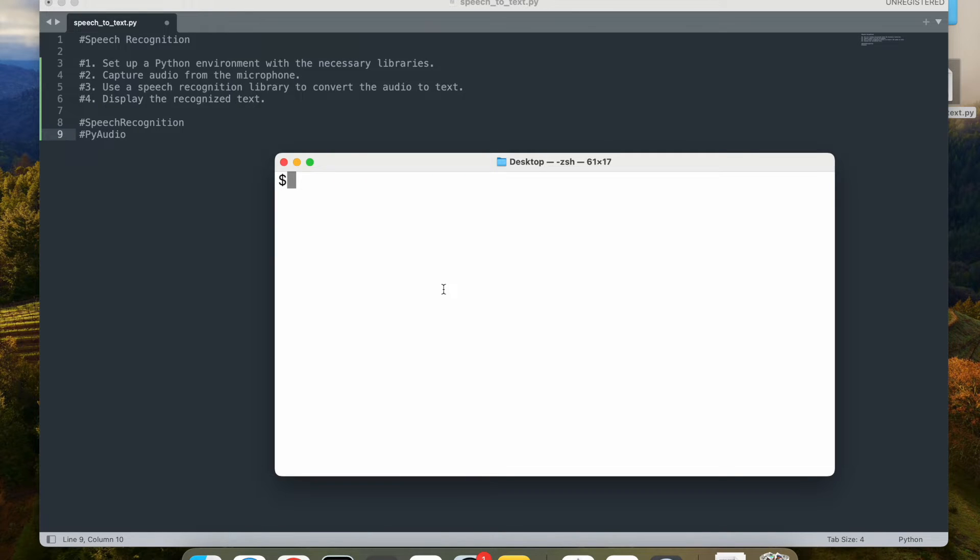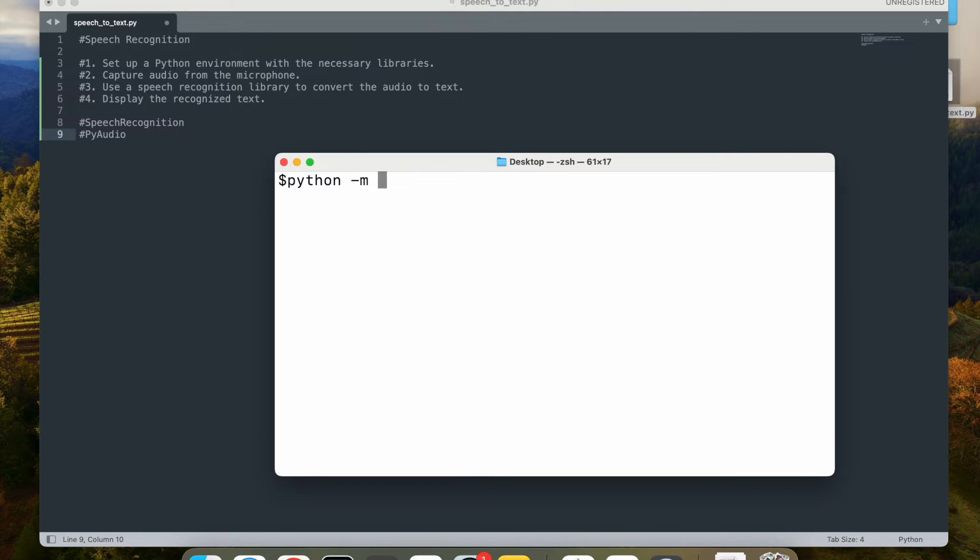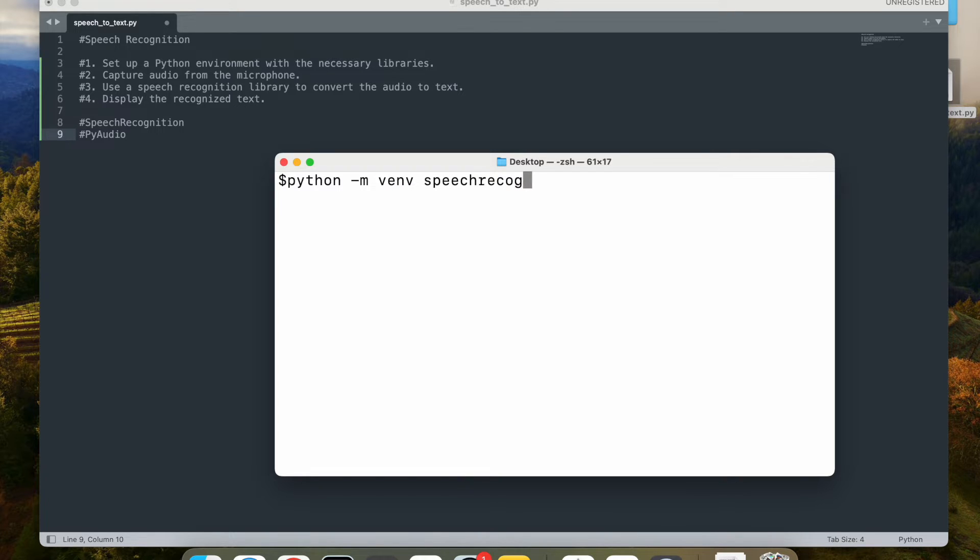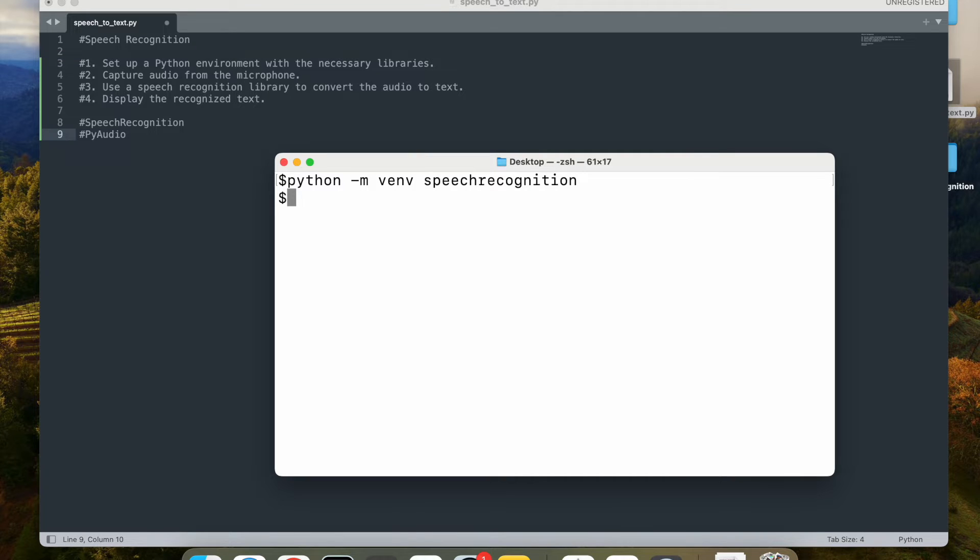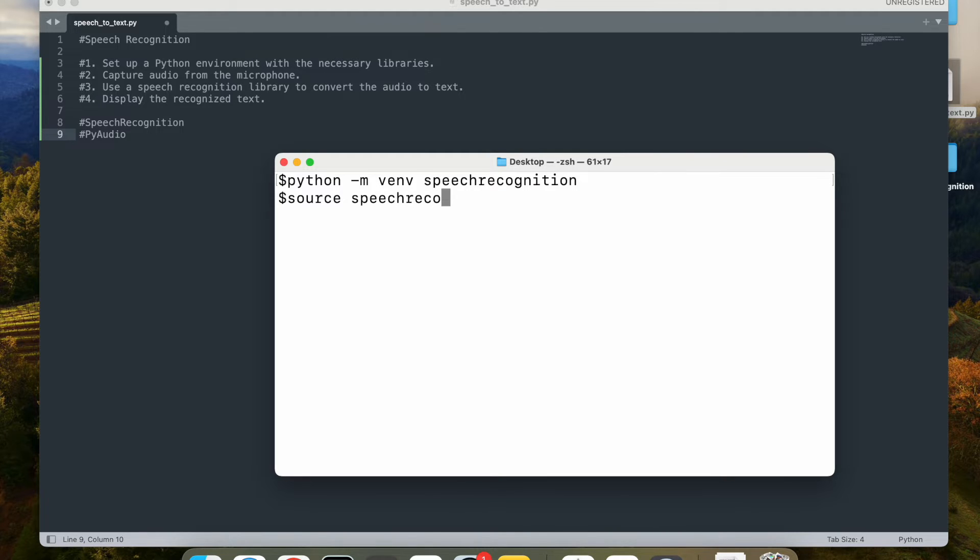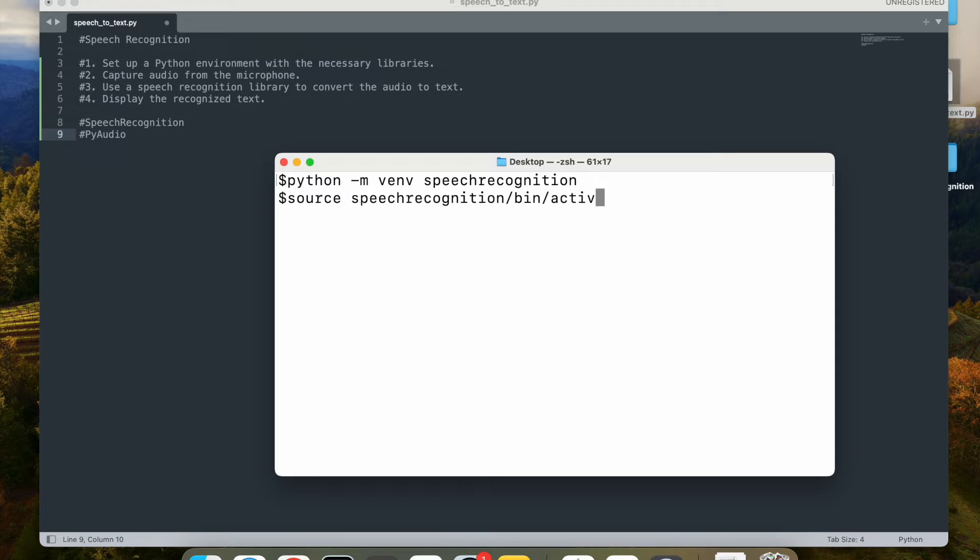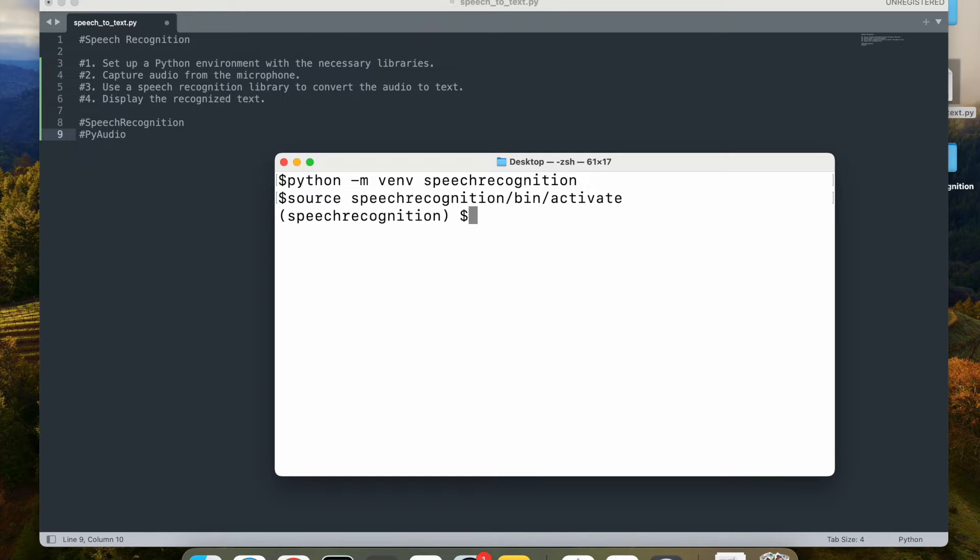So now to set up the Python environment, I'm going to open my terminal and first create a virtual environment. So I'm going to say python -m venv and I'm going to call it speech recognition. That's my environment. And once I create my environment, I am going to activate it by saying source speechrecognition/bin/activate. So that will activate my virtual environment where we will be installing all the other libraries.